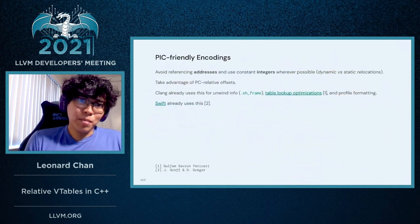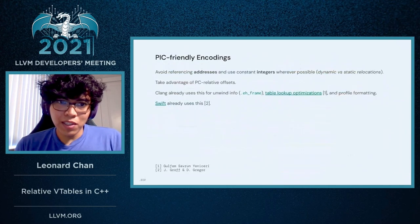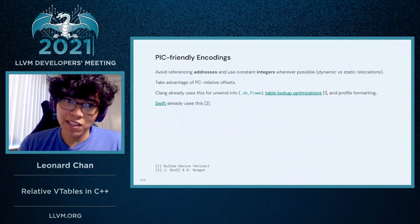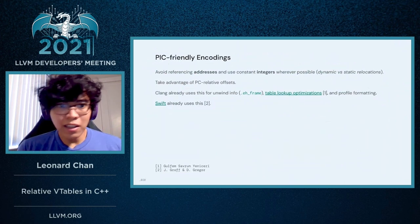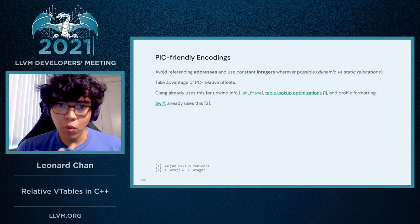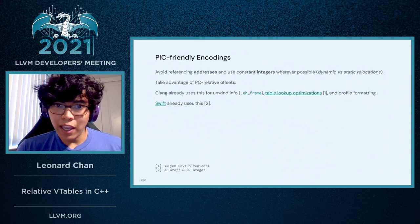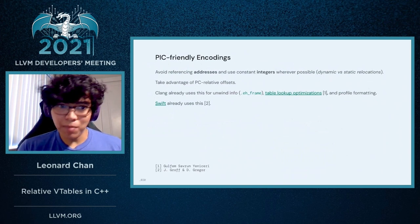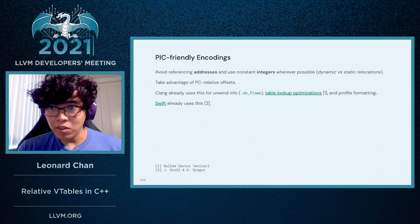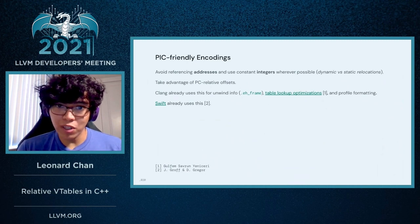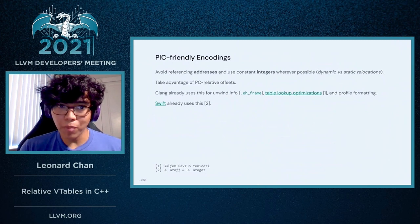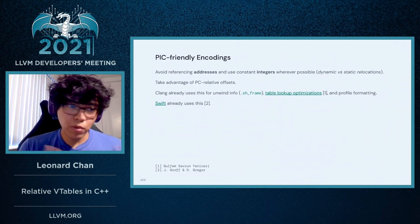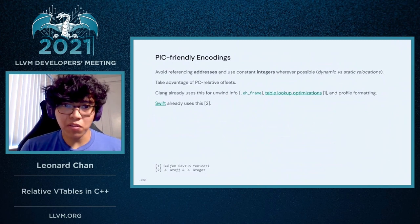Earlier I mentioned PIC-friendly encodings, and I want to emphasize that this isn't a new technique. This has been applied before for unwind info, and someone on my team, Gotham, has used this methodology and applied it to table lookup optimizations. This is also currently used in profile formatting, and it's also worth noting that Swift already uses this for metadata.